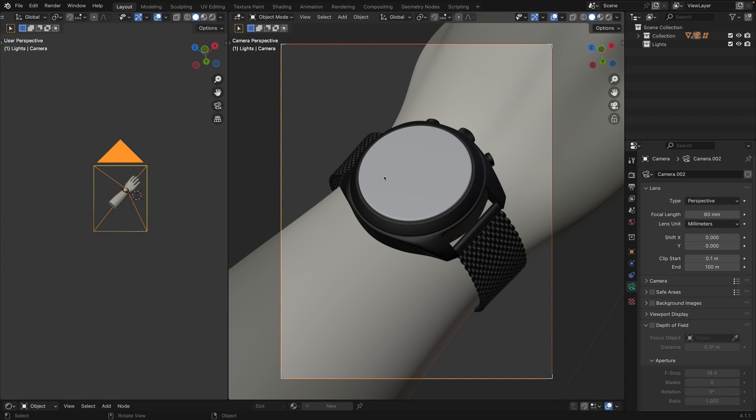Okay, today we are setting lighting for this thing. It's a product shot for Tissot. I will guide you through my process.